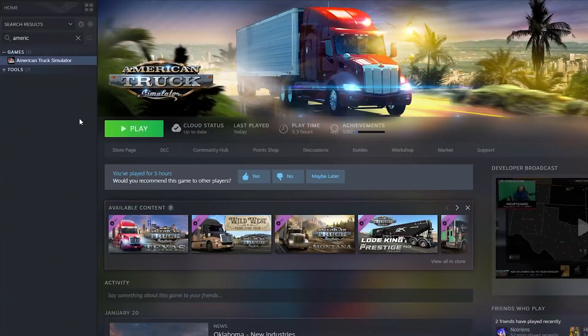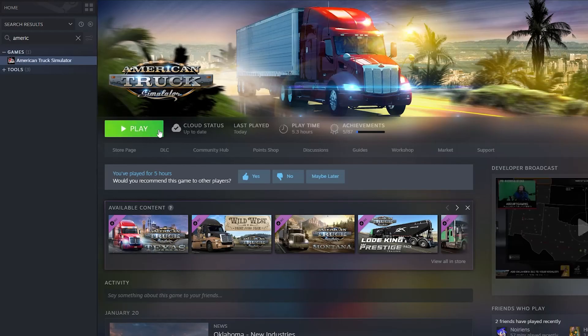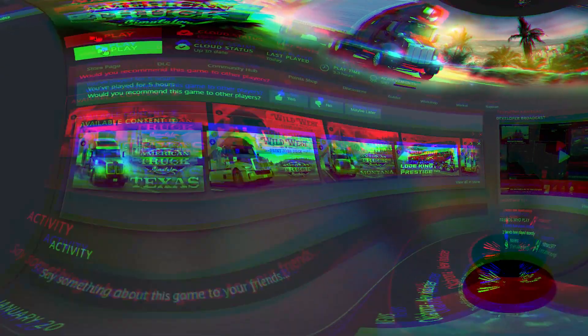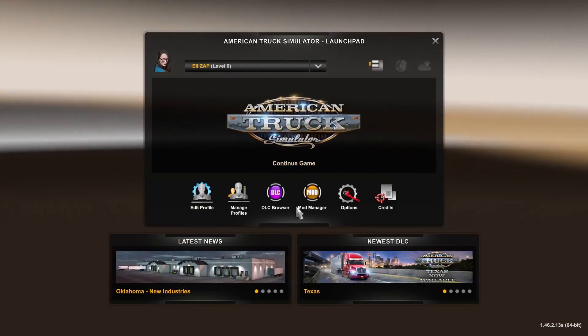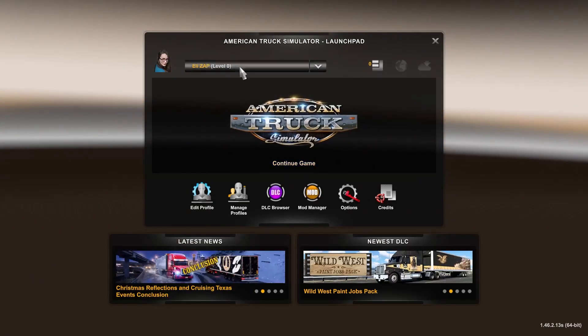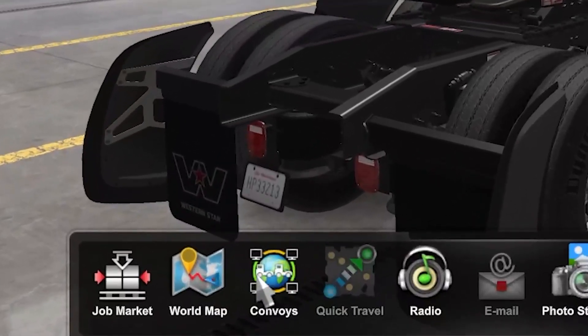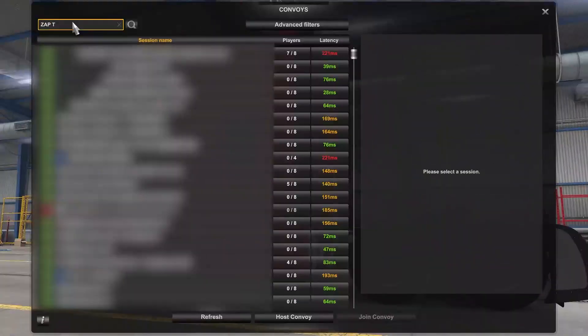Once the server comes back online, launch American Truck Simulator on your PC. Now create or load an existing profile. Once you are in the pause menu, click Convoys.